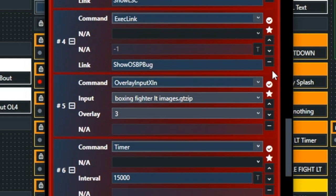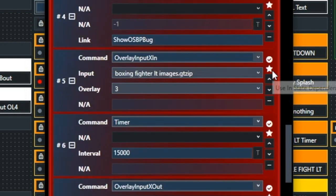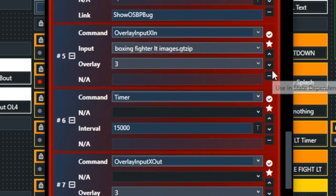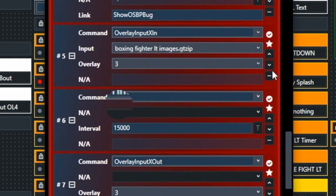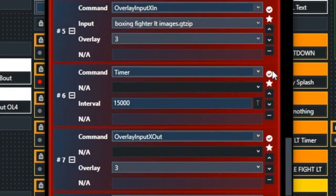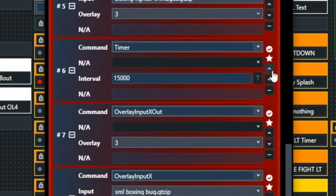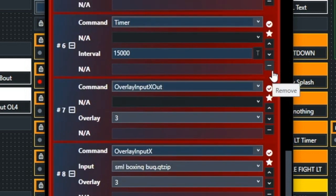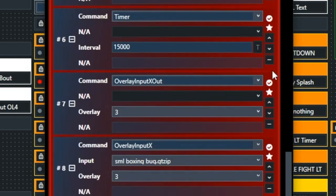And then it brings in the timer function. And that timer function is going to count 15 seconds. And then after 15 seconds, it's going to change from that lower third to that small corner bug. And see, then it comes up overlay input X small corner bug in the third overlay field, which is the bottom right hand corner.